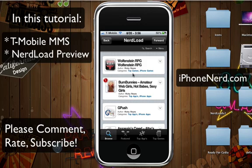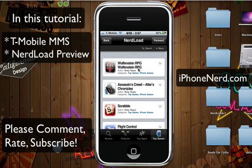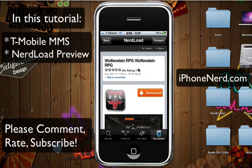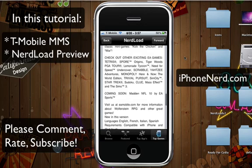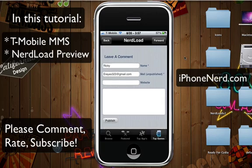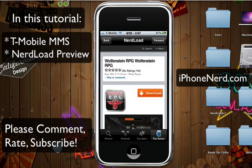This is just a demonstration of what Nerd Load is going to be once it comes out. Let's say I go to Top Games and I want to download Wolfenstein — when I tap on it, it brings up a page with a rating, screenshots, and an application description. If I scroll to the bottom, I can post a comment about whether the application is good or not.